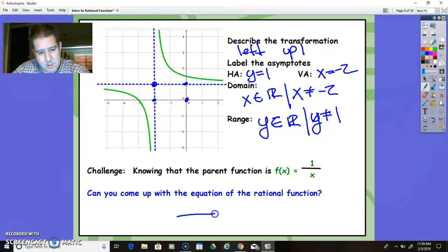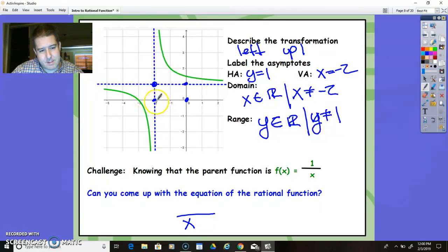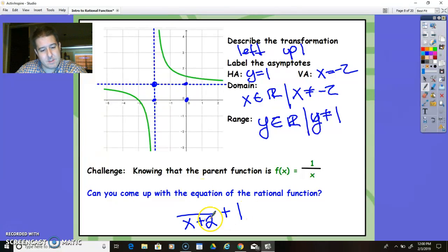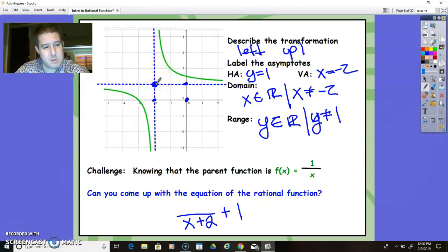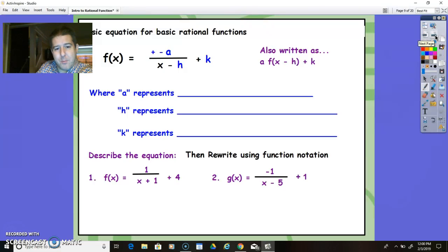So now that we know this is the parent function, can you come up with the equation for this rational function? I like to call this asymptote form because basically all you need to know is the two asymptotes to write the rational function equation. The denominator always has the left and right transformation, and it's always the opposite of what you think — so it's not x minus 2, it's x plus 2. Then you take the horizontal asymptote and put it on the outside. So to get the numerator, you start at the new origin, move 1 to the right, and whatever it takes to get back to the function is your numerator. If I move right 1 and up 1, then 1 is the numerator — positive 1 because I went up.